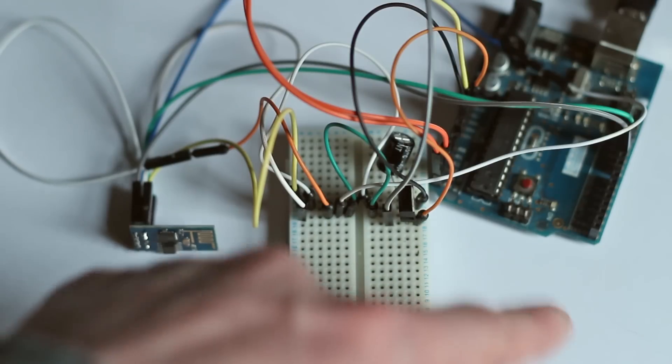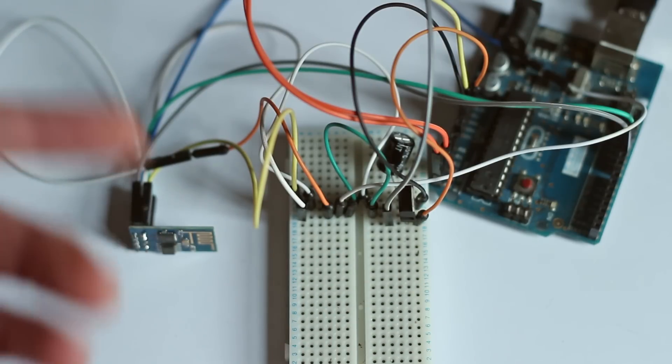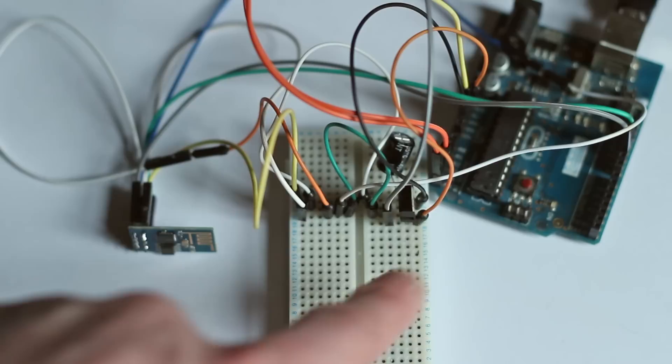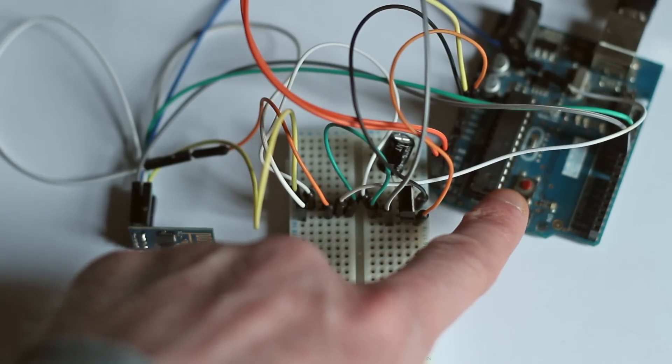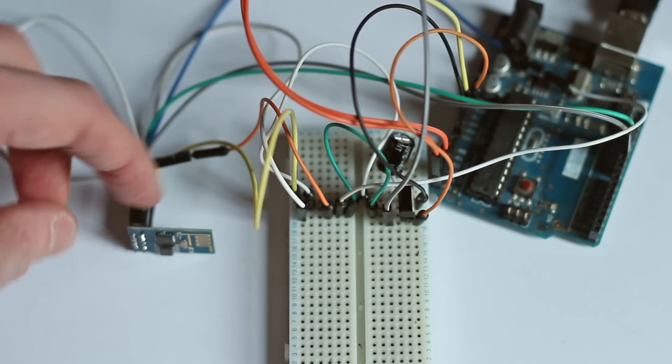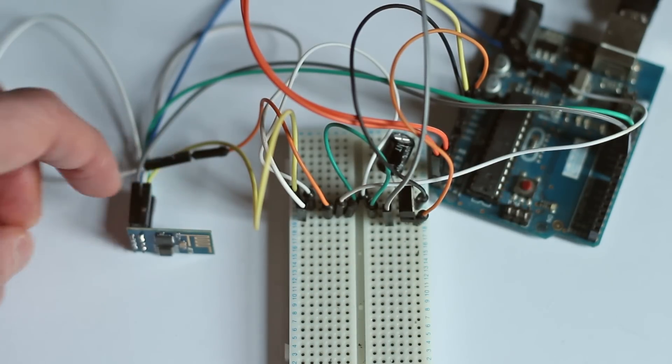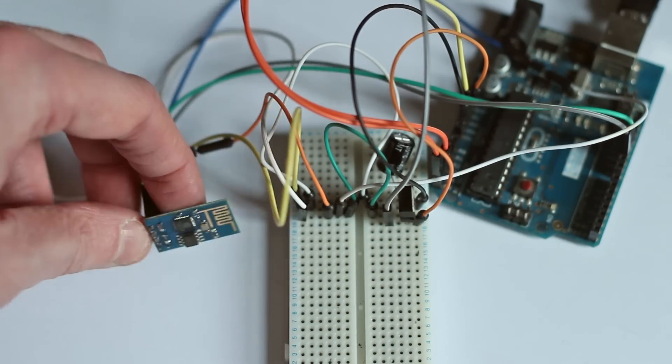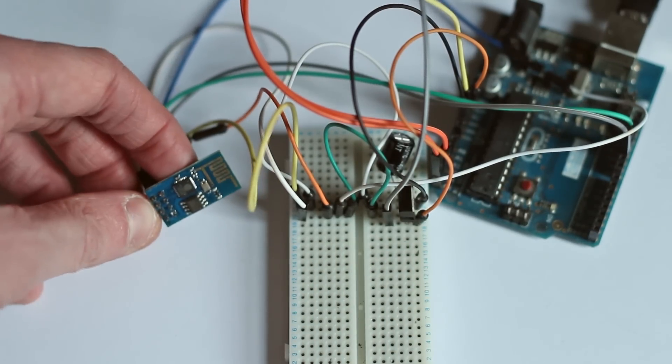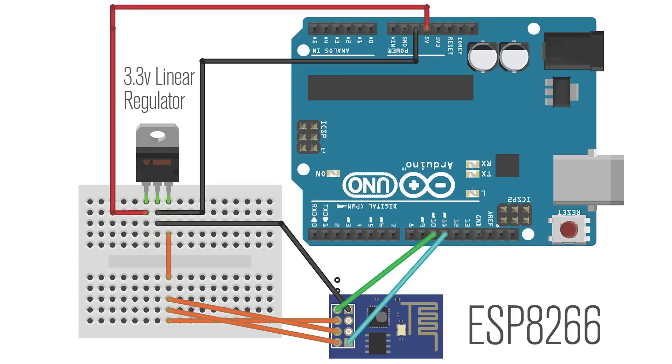Now the 3.3 volt pin on the Arduino can't really supply enough current, but the 5 volt pin can, so that's why I'm using that with a regulator. I'm also using a small OLED display so that I can see some of the debug information that I'm looking at. So let's turn it on and we'll see what it looks like.